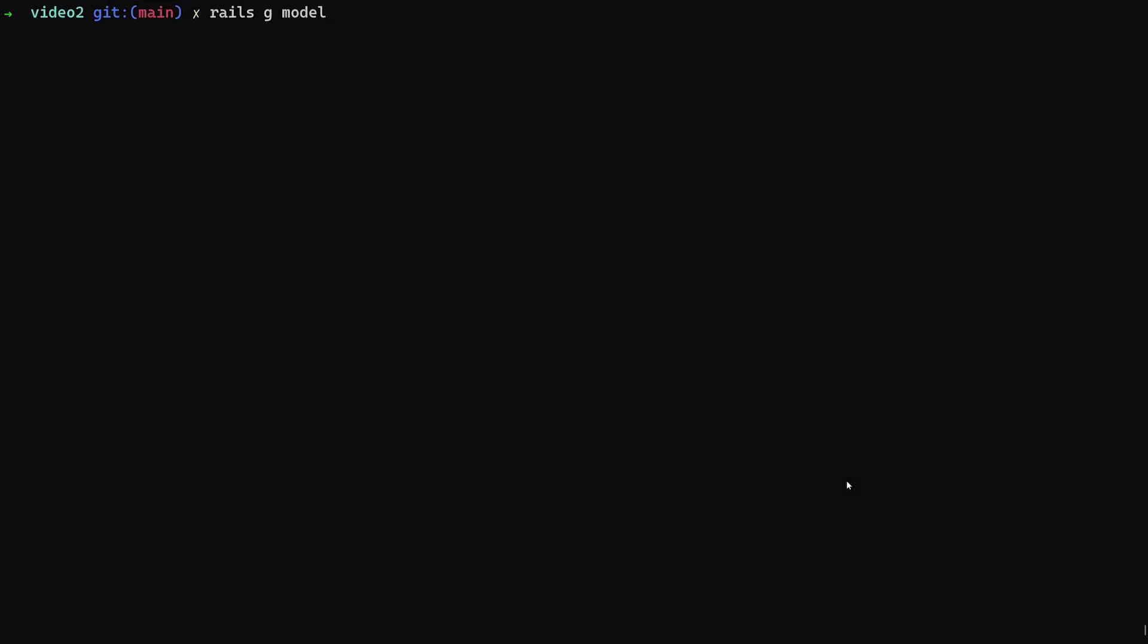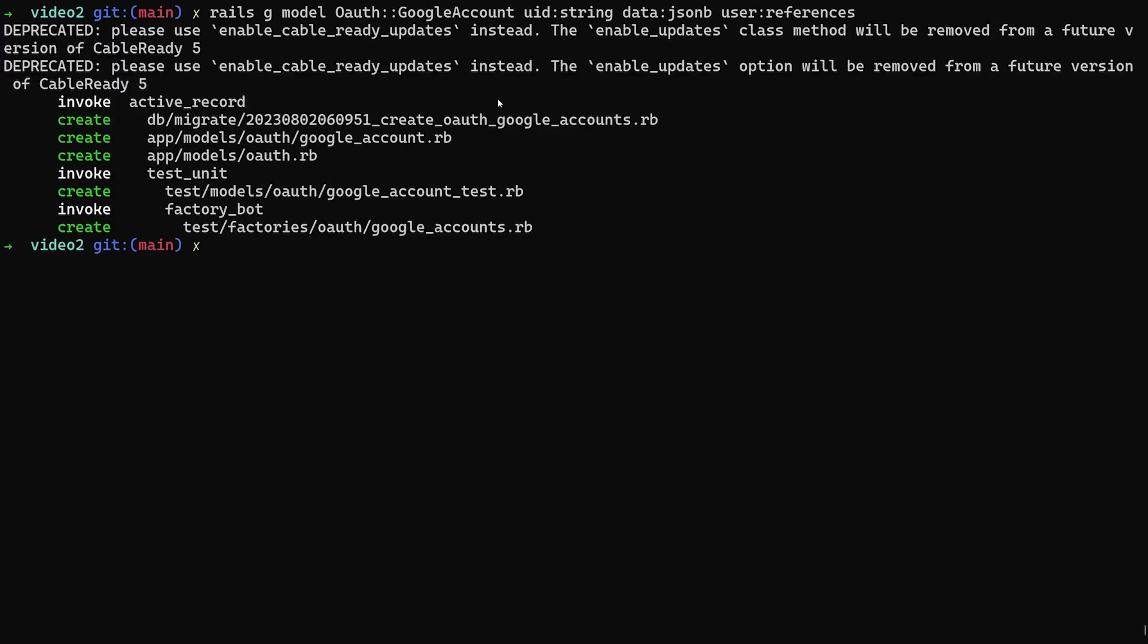Let's get started. Let's generate a model for this. To do this, we need to do a model for OAuth, rails g model OAuth::GoogleAccount. We then need to pass in a uid of type string, a data of type jsonb, and a user:references, just like that. That will generate our model for us. Now in this case, if I can run the super scaffold generator maybe, I think it actually tells us how to do this.